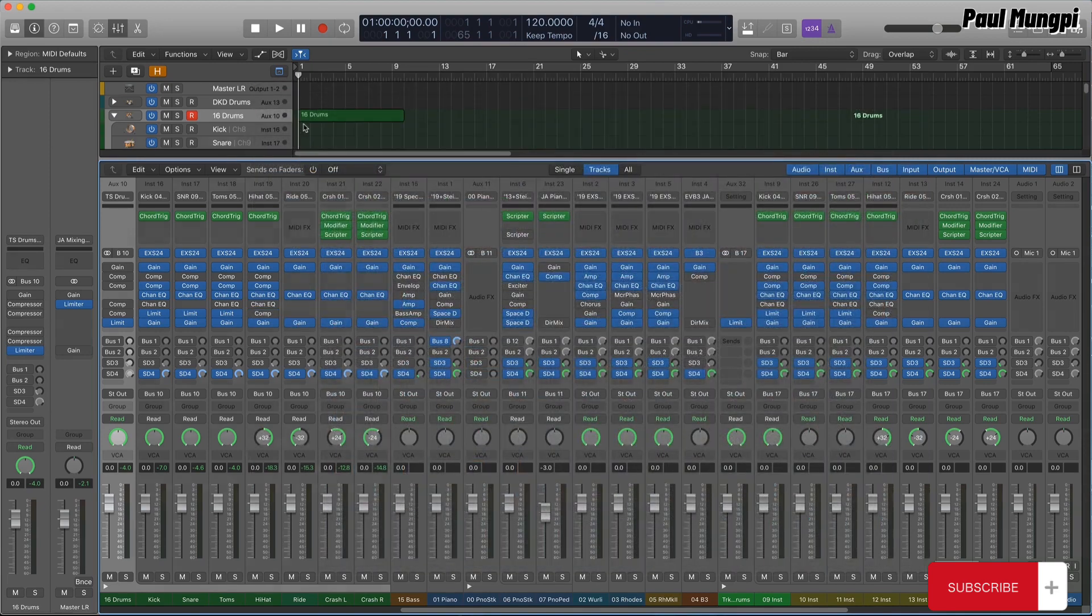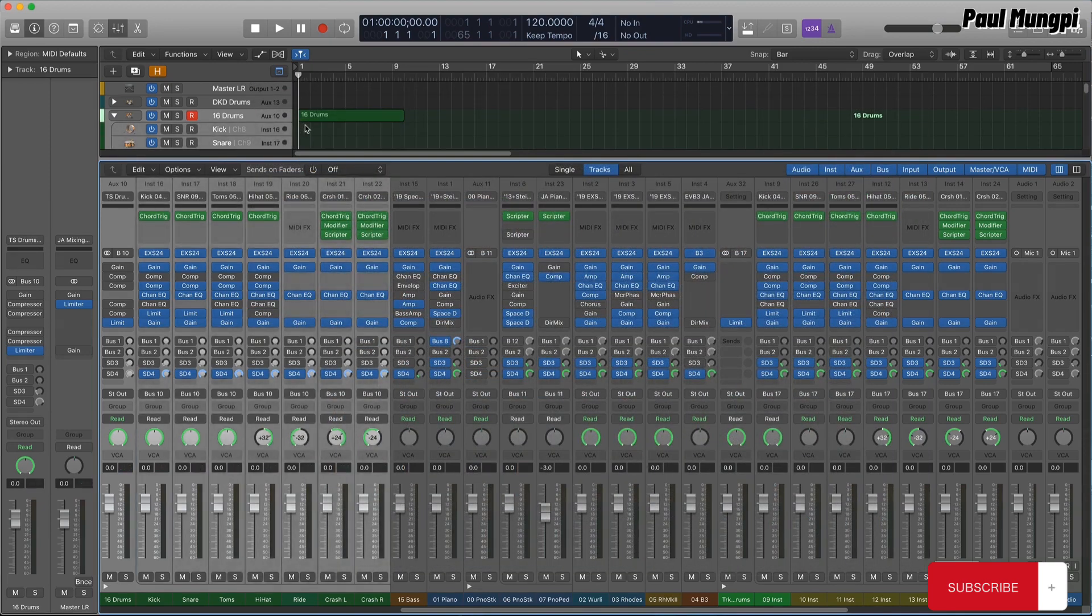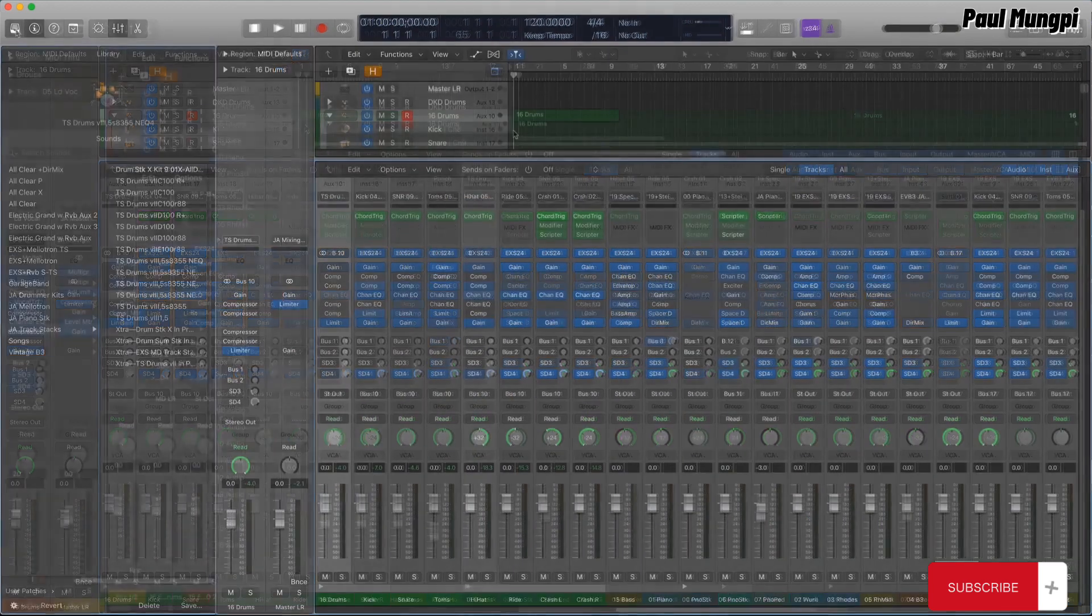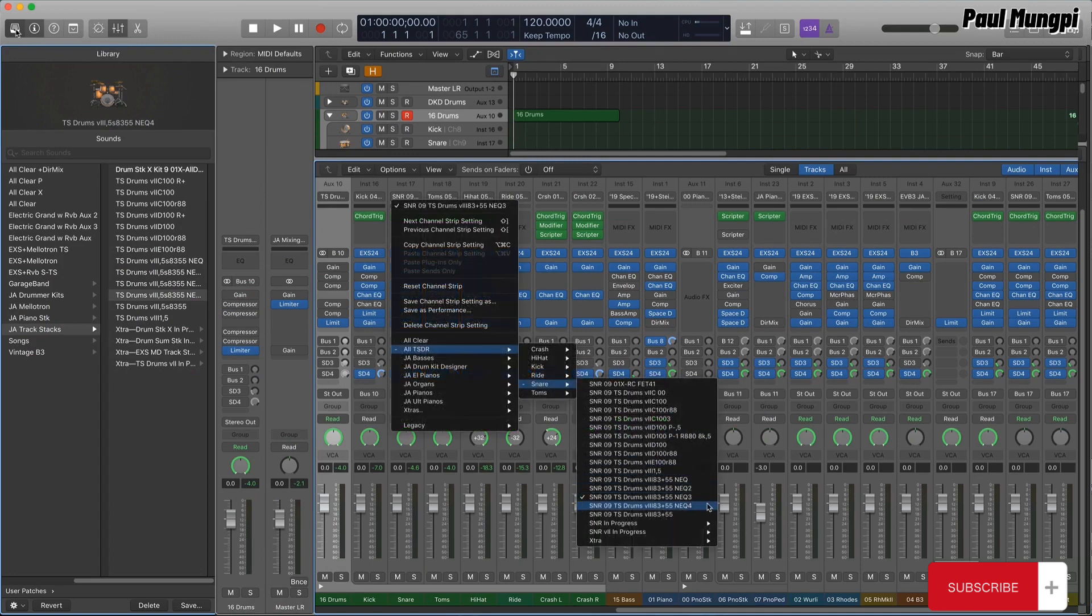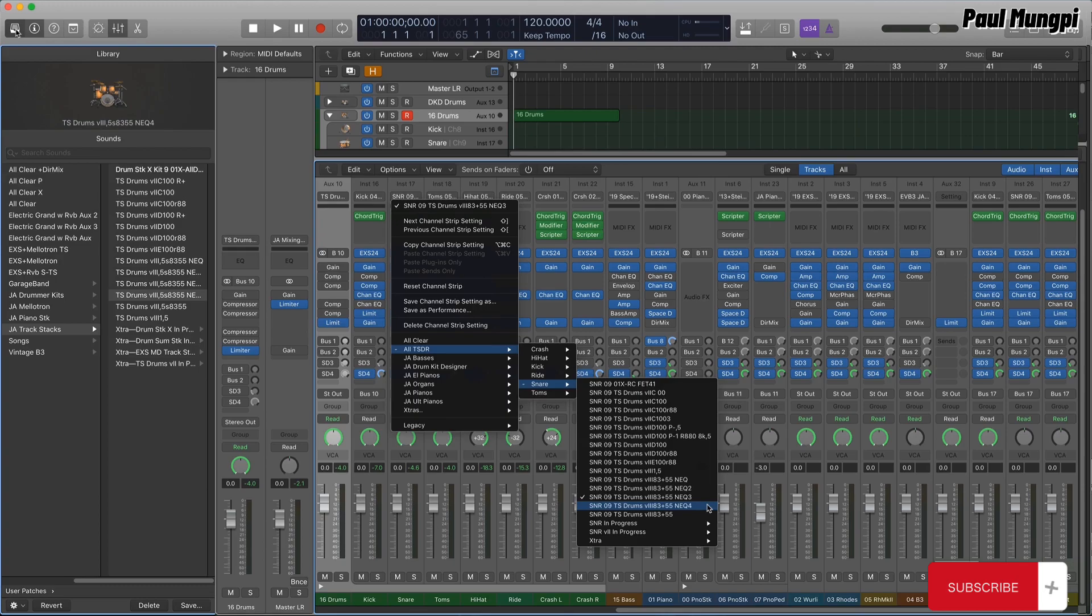By saving full kits as track stack-based patches, and also saving the individual kit pieces as channel strip settings, it's easy to load kits and audition and swap out different drums, making for a more elegant setup whenever I want to use my custom drum kits.